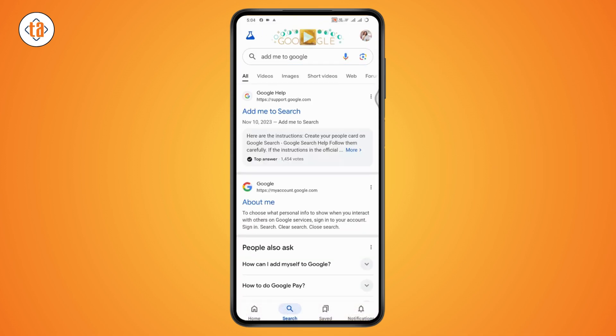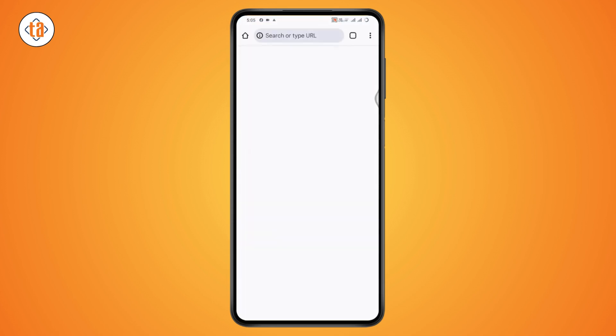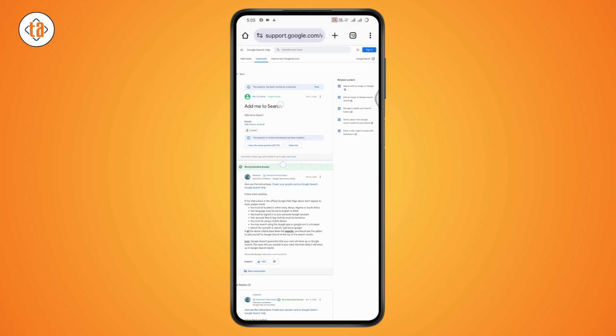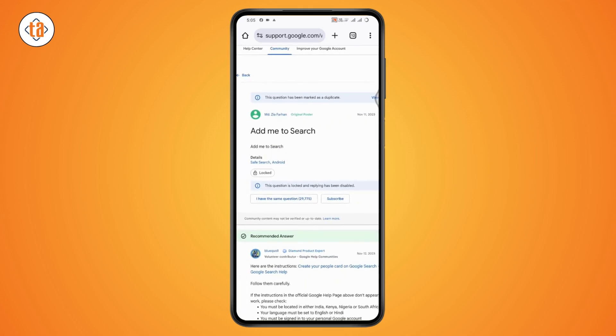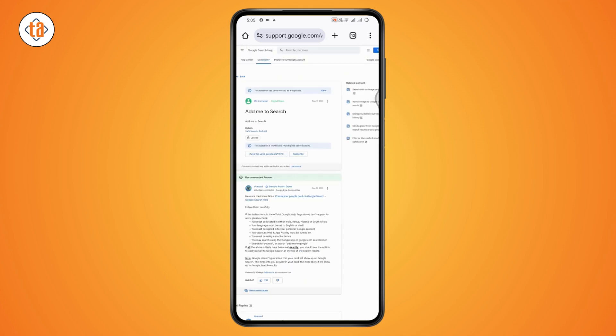You need to tap search on 'add me to Google'. Here you need to tap on 'add me to search' and it will allow you to fill in the information about yourself such as your name, your occupation, your location, education, your experiences, social media profiles, and other relevant information.